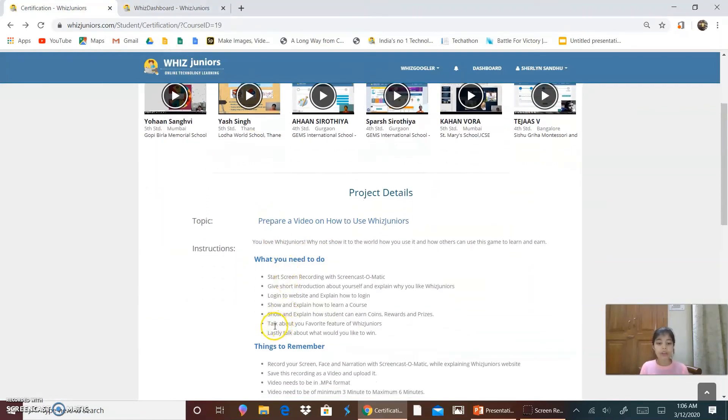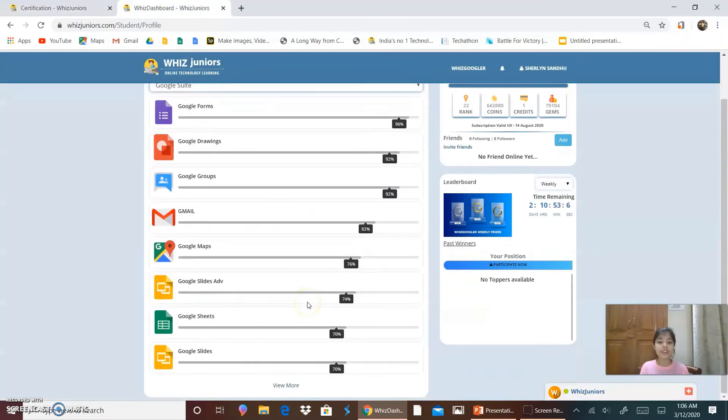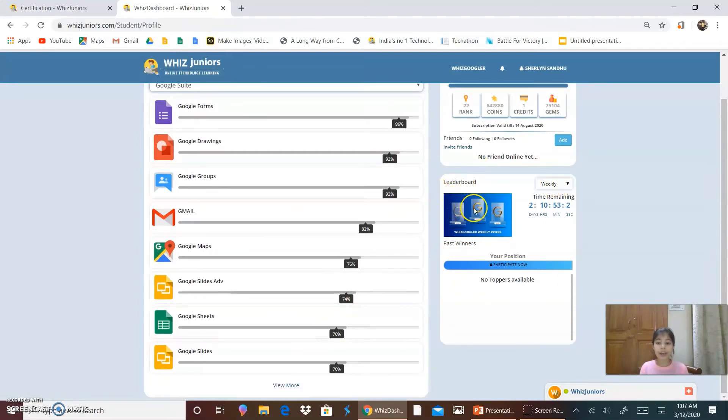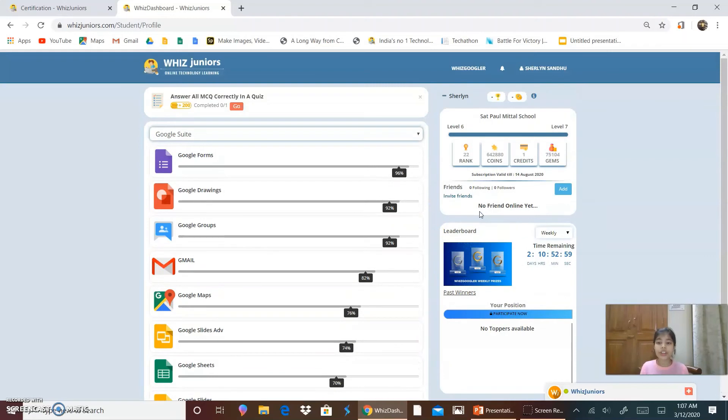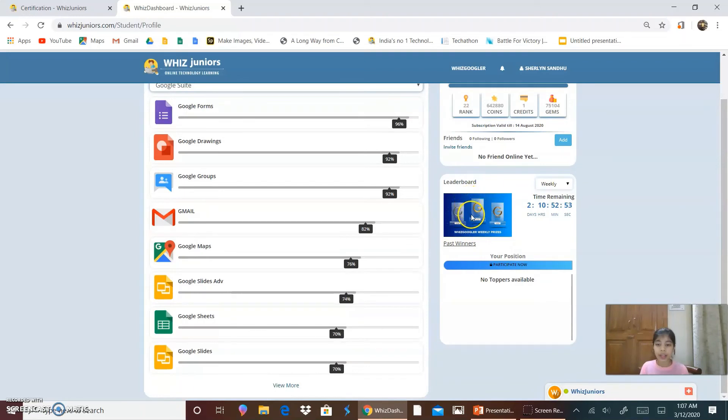Talk about your favorite feature of WizJuniors. So, my favorite feature of WizJuniors is, whenever I win a prize, I'm happy. And for winning these prizes, you can register yourself for the competitions and win any of these trophies. And I had won the first prize with WizGoogler Pro three times.